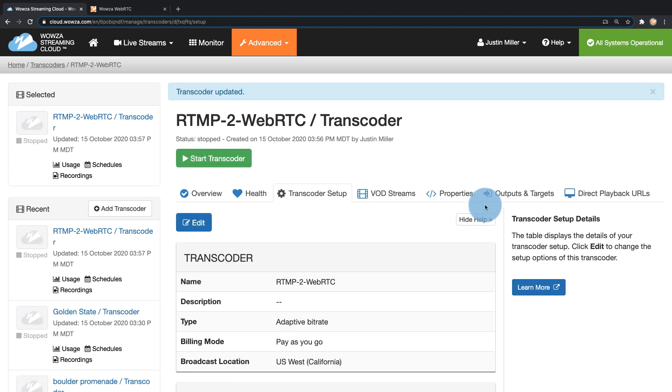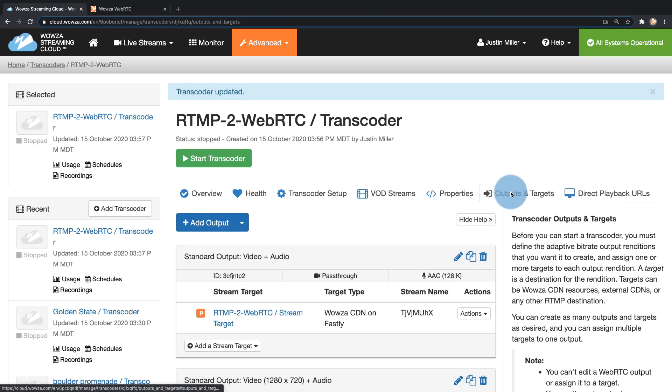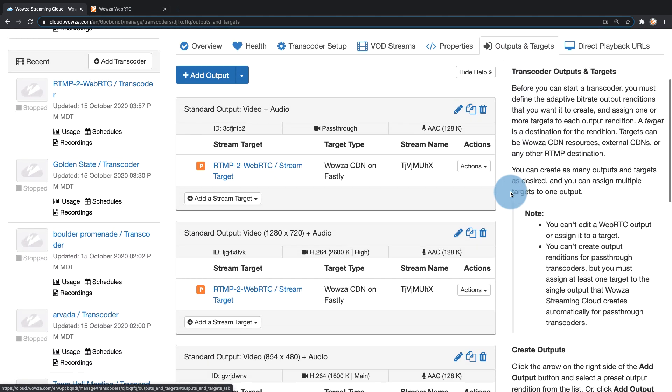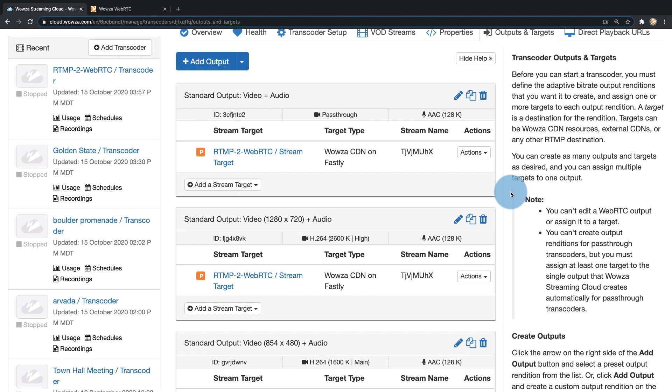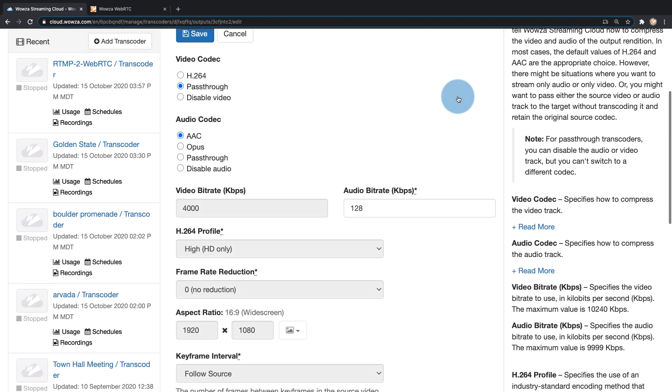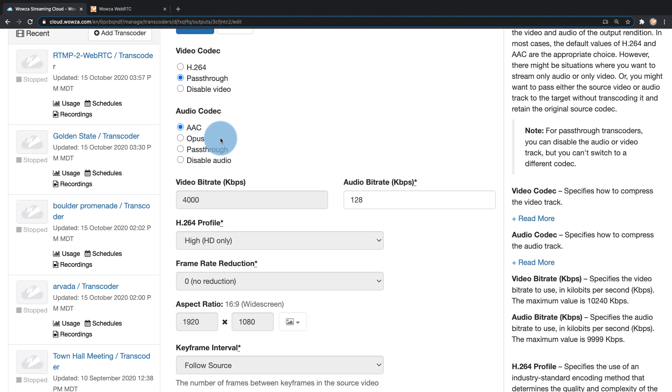I'm also going to need to, once that's saved, go to outputs and targets. This is important as well. While the other change was for low latency, I need to make a change here to my standard output, which means editing it and switching the audio to opus. That'll make sure that I can output with audio via WebRTC.